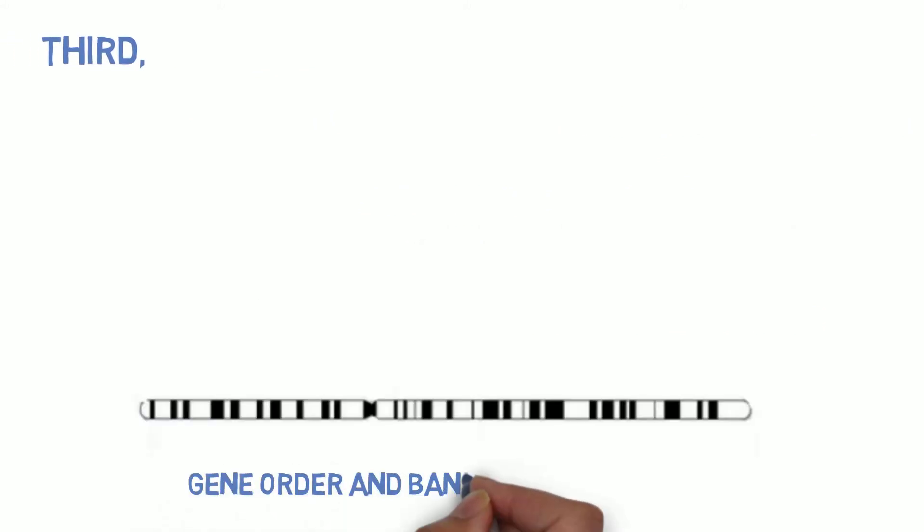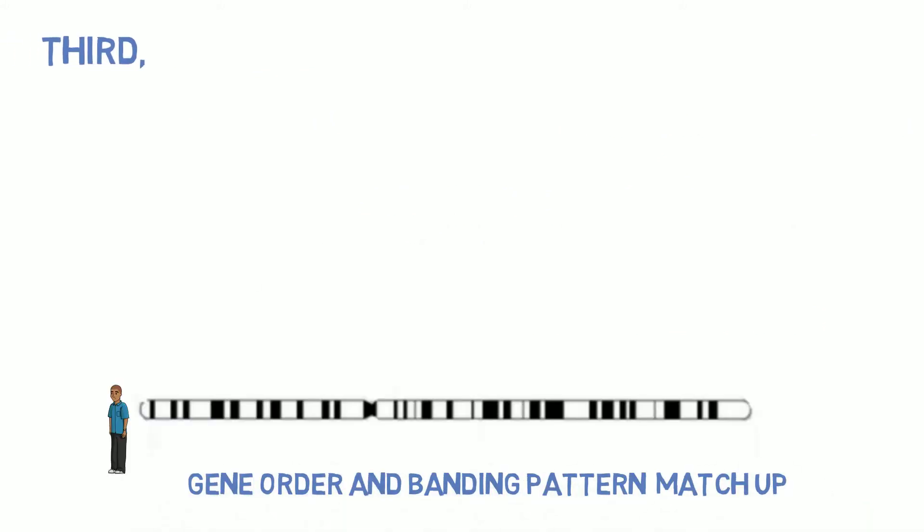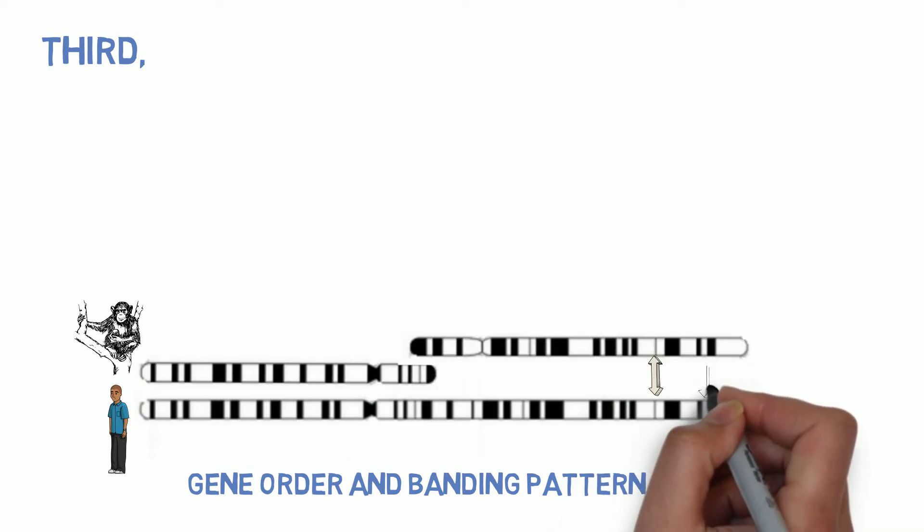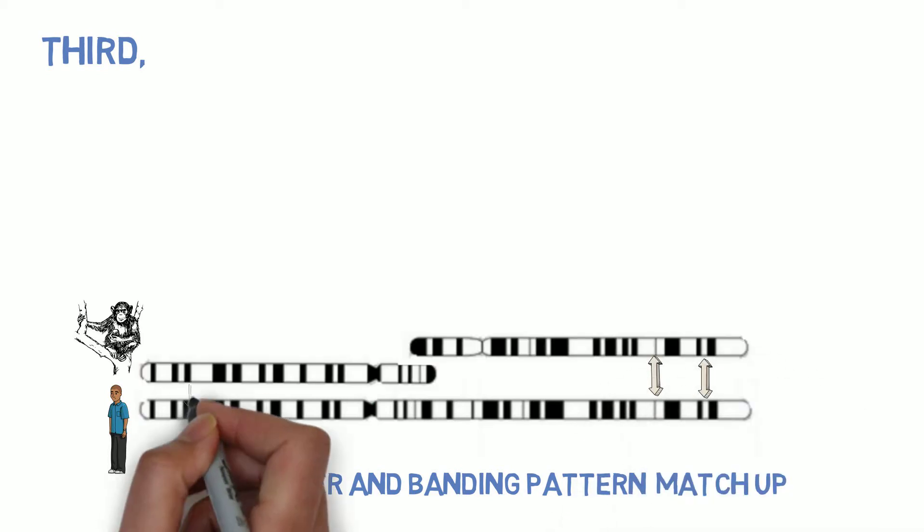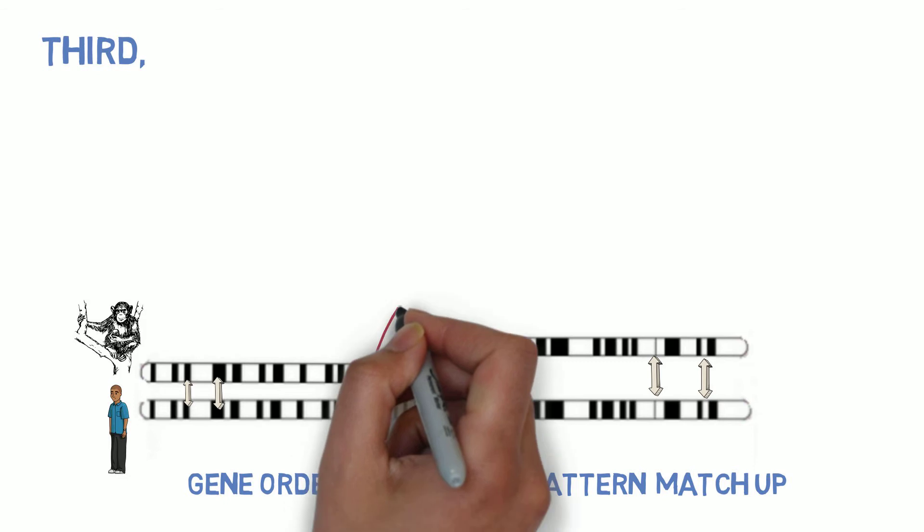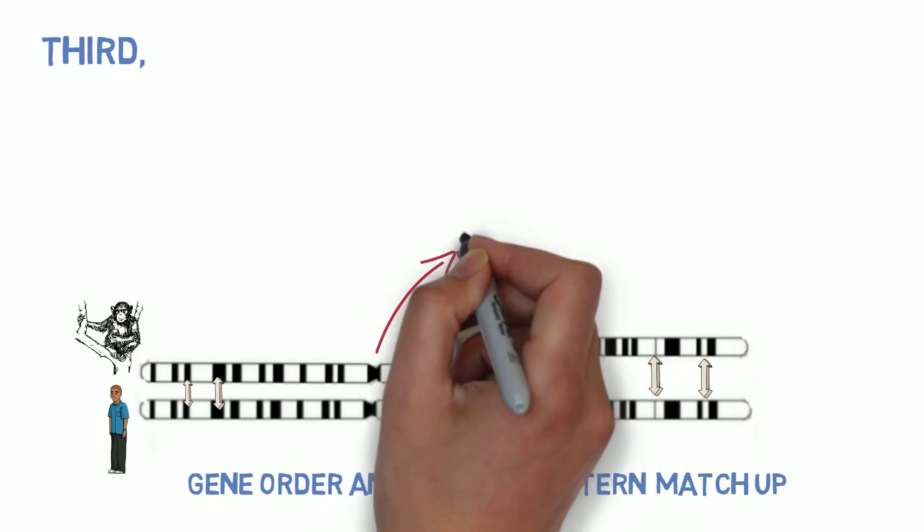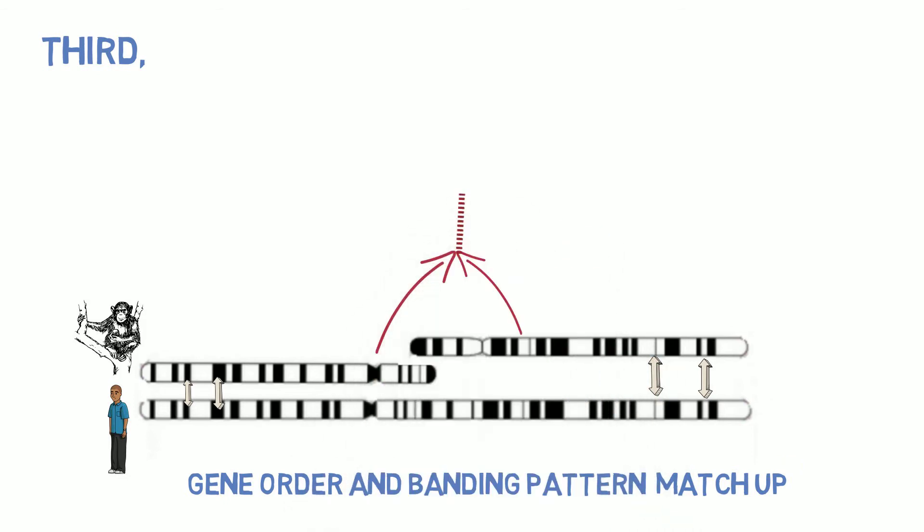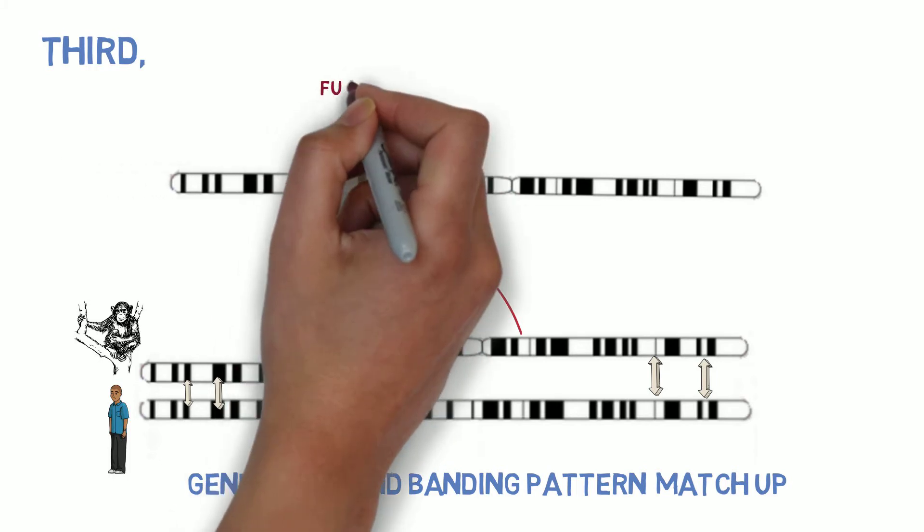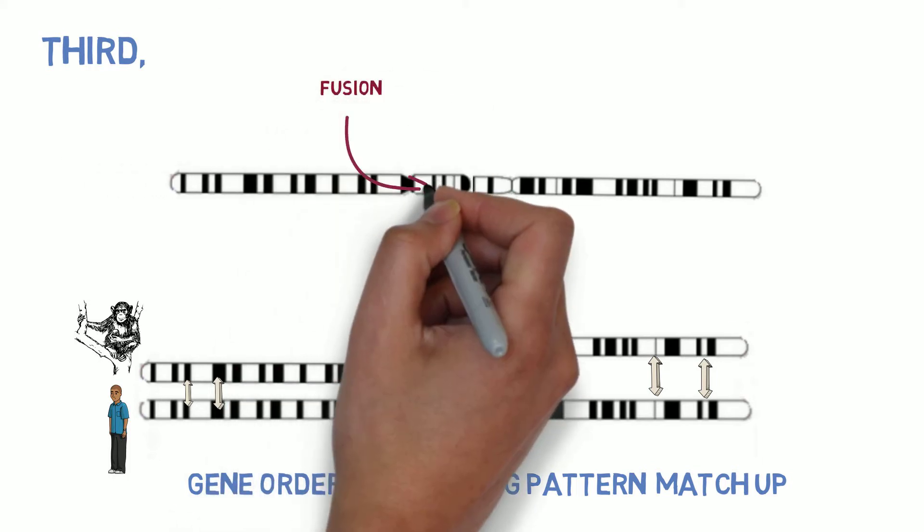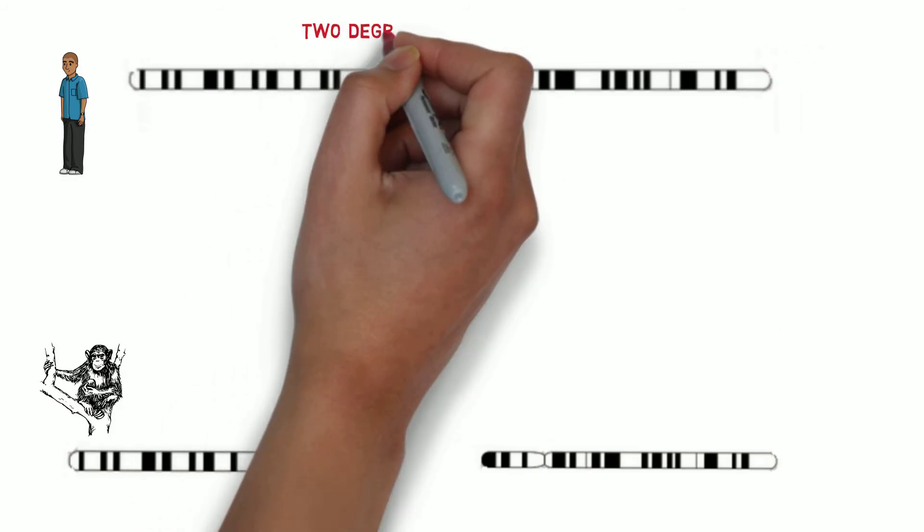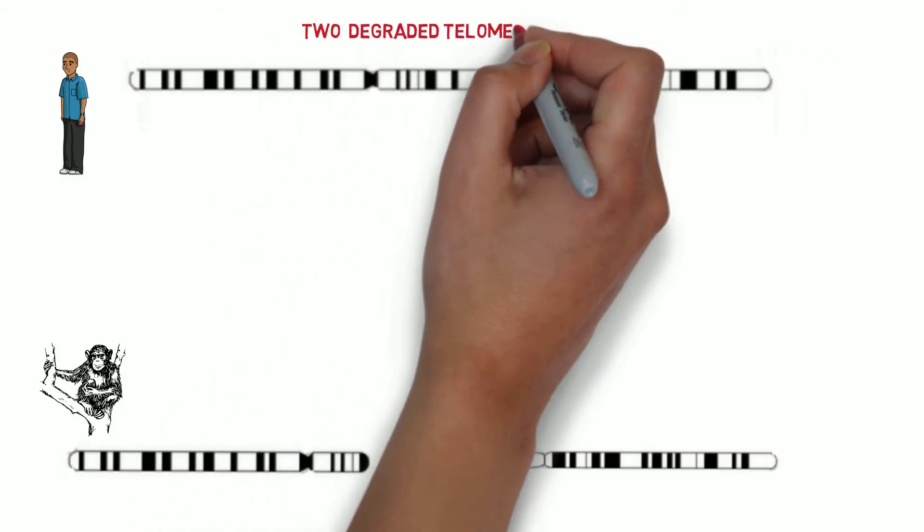Third, the gene order and banding pattern of human chromosome 2 match up almost exactly with that which we find in two smaller chromosomes in the great apes. This is consistent with the notion that our chromosome 2 is the product of a fusion between these two smaller chromosomes in one of our ancestors. However, that's not the strongest reason for this conclusion.